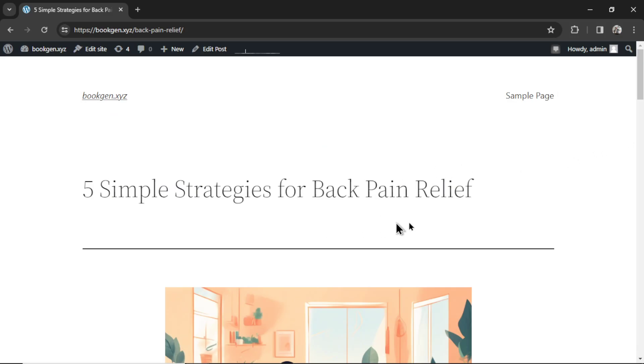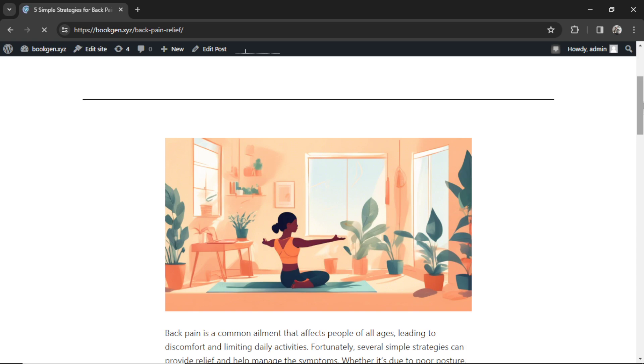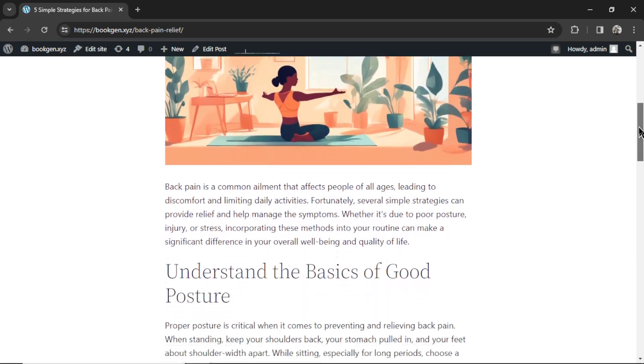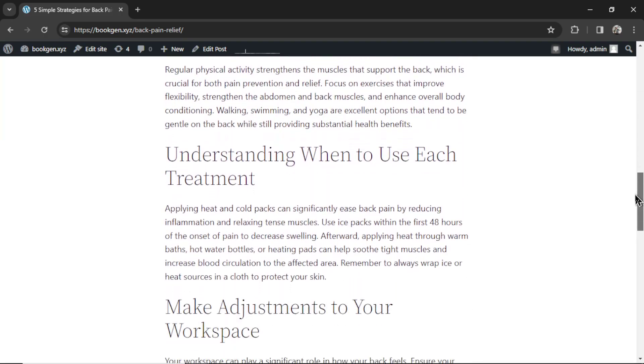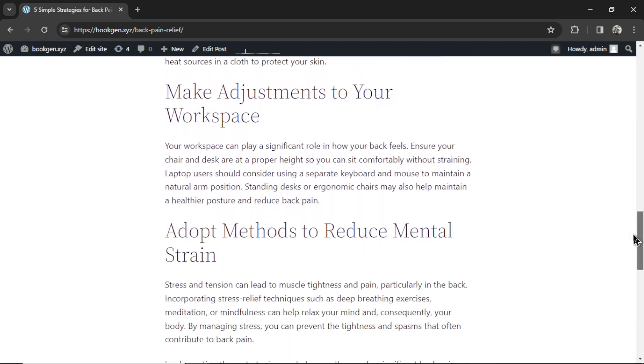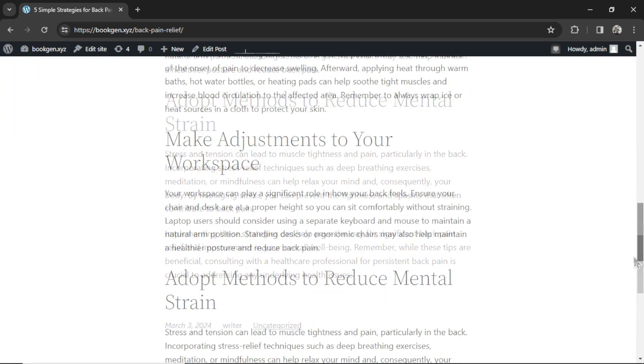Over on my WordPress website, here is the first article that was generated using the auto blogger. Five simple strategies for back pain relief. This is the image generated by Stable Diffusion 3. It's a woman. Looks like she's doing yoga on a mat in her living room. And this is the article that was generated by AI. Amazing.